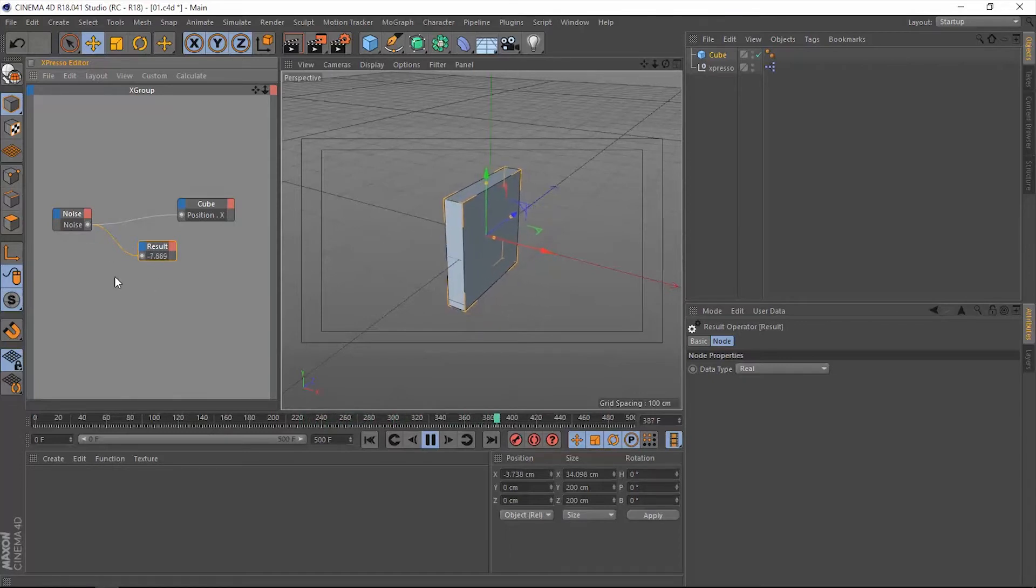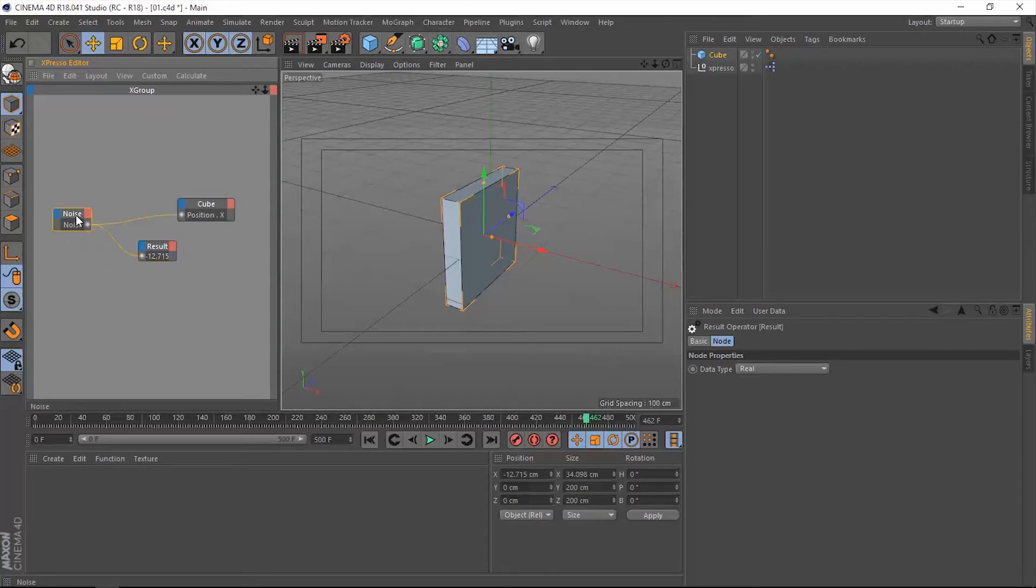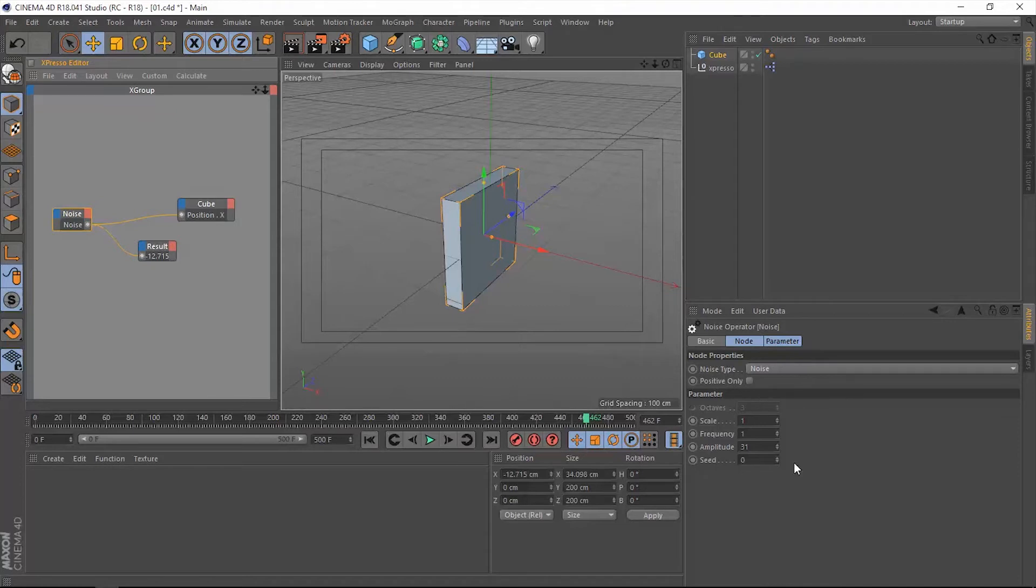So this is basically what the noise operator actually does. We have some other parameters here in the noise operator.